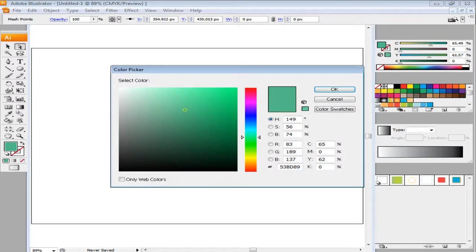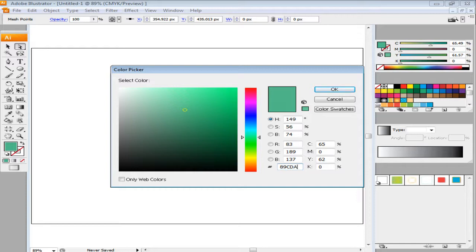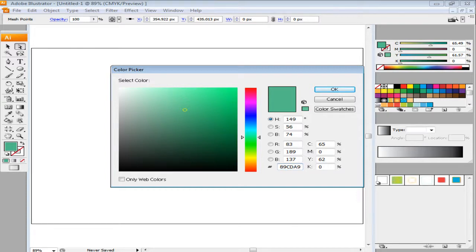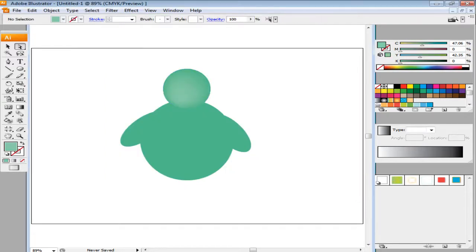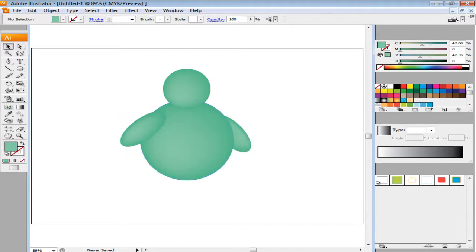Change its color by double-clicking the Color Picker box. The color value used over here is 88cda9. And there you have it. Now cover the rest of the illustration with the same color variation.